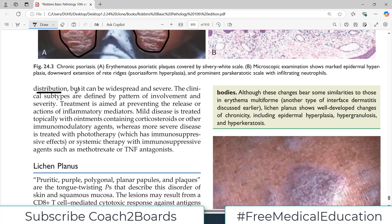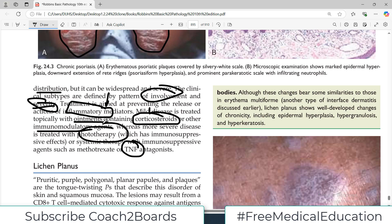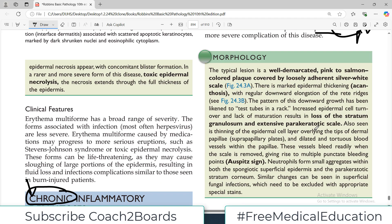In most cases psoriasis is limited in distribution, but it can be widespread and severe, affecting multiple areas of skin. Clinical subtypes are defined by pattern of involvement and severity - how much of the body is involved, how severe, whether joints or the cardiovascular system are involved. Treatment targets inflammation: mild disease is treated topically with steroid ointments to suppress inflammation, while we can also use immunomodulatory agents such as TNF inhibitors or monoclonal antibodies, and phototherapy for higher severity cases.